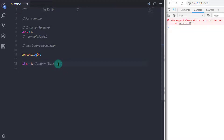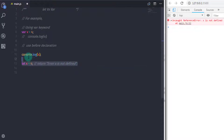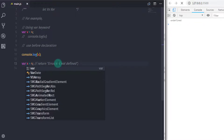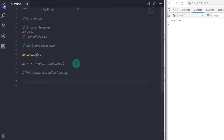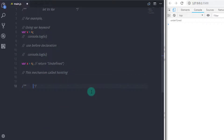The reason behind this: when you specify the var keyword to declare a variable, JavaScript scans the entire scope and declares x with an undefined value, but does not assign a value to that variable. This mechanism is called hoisting.